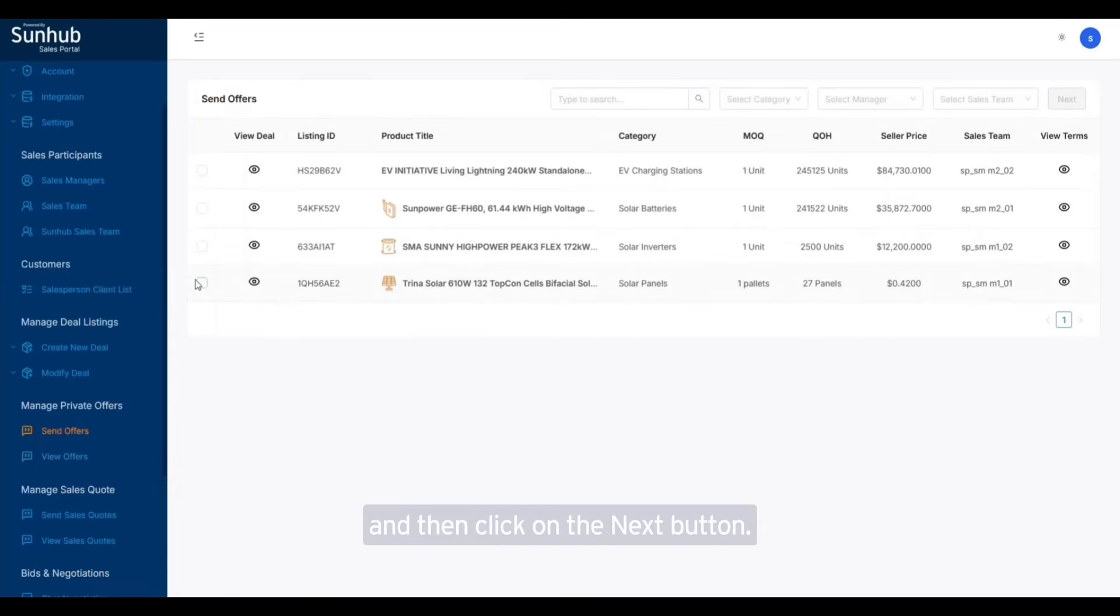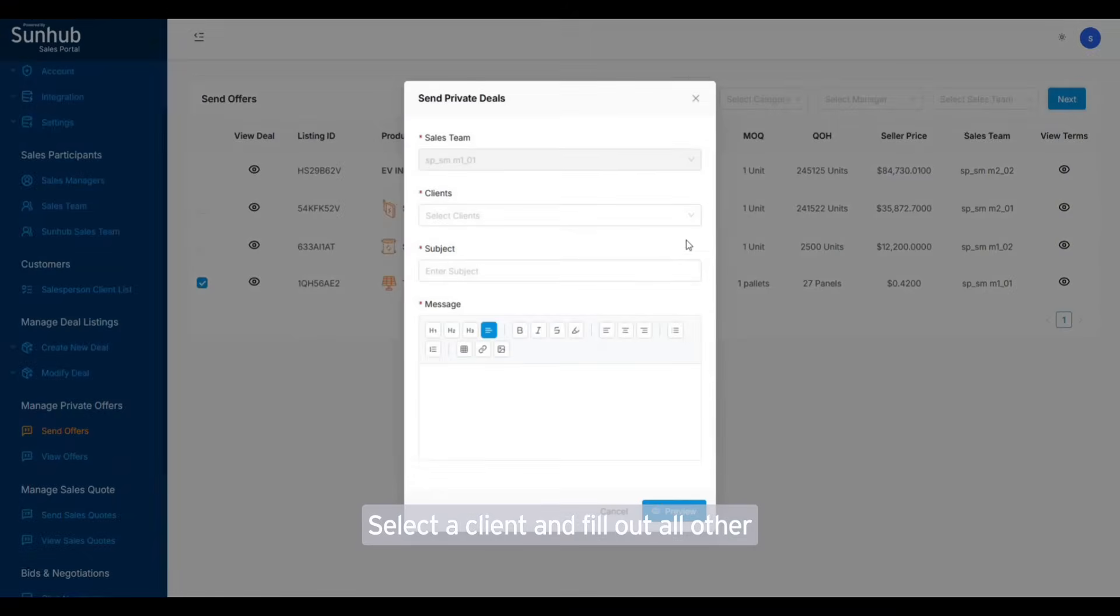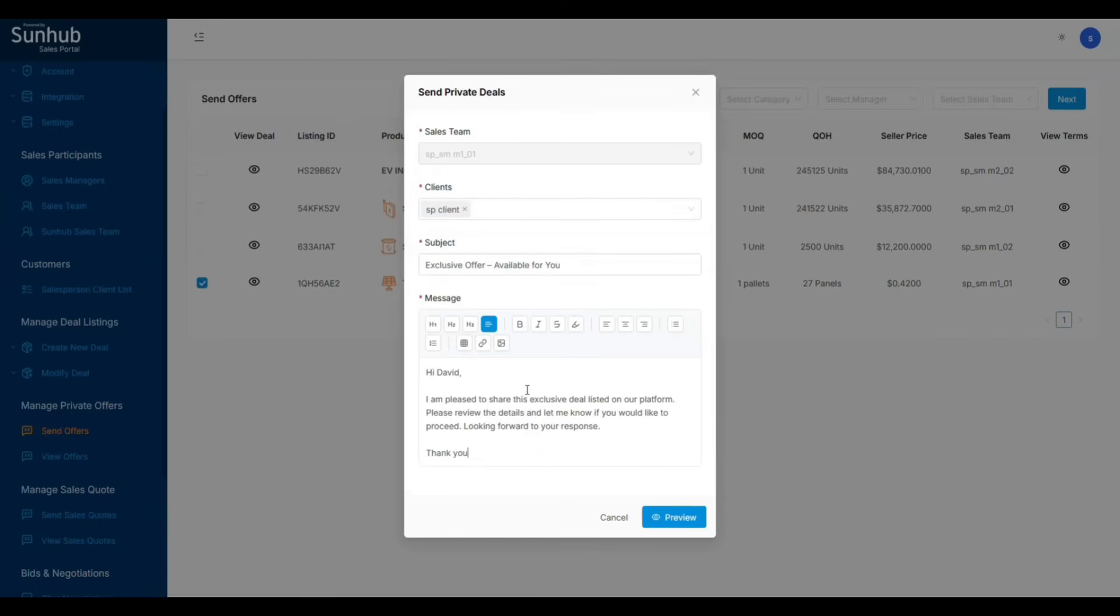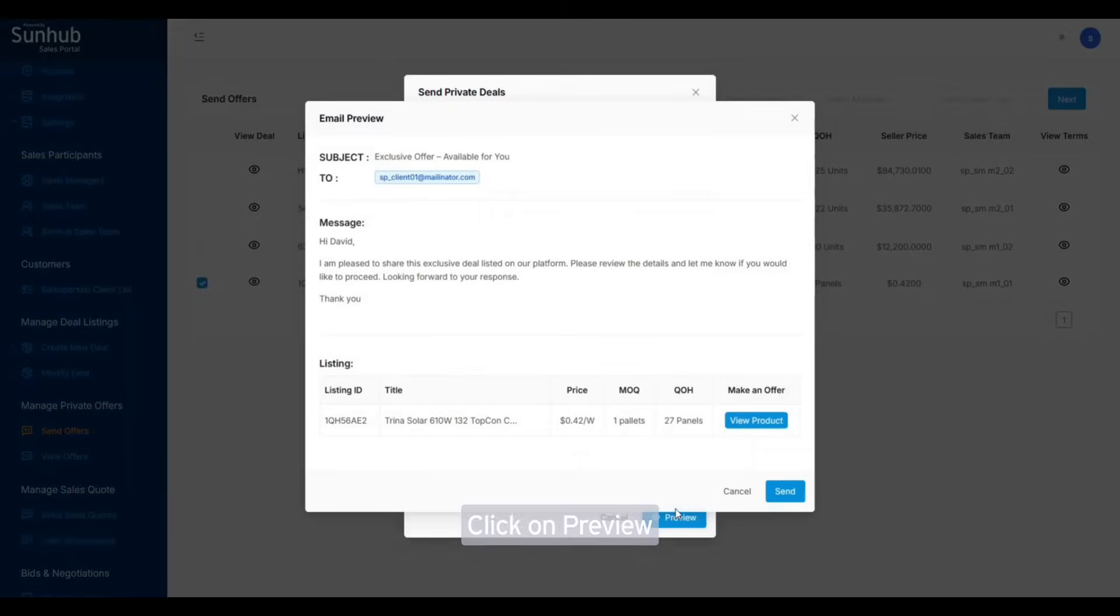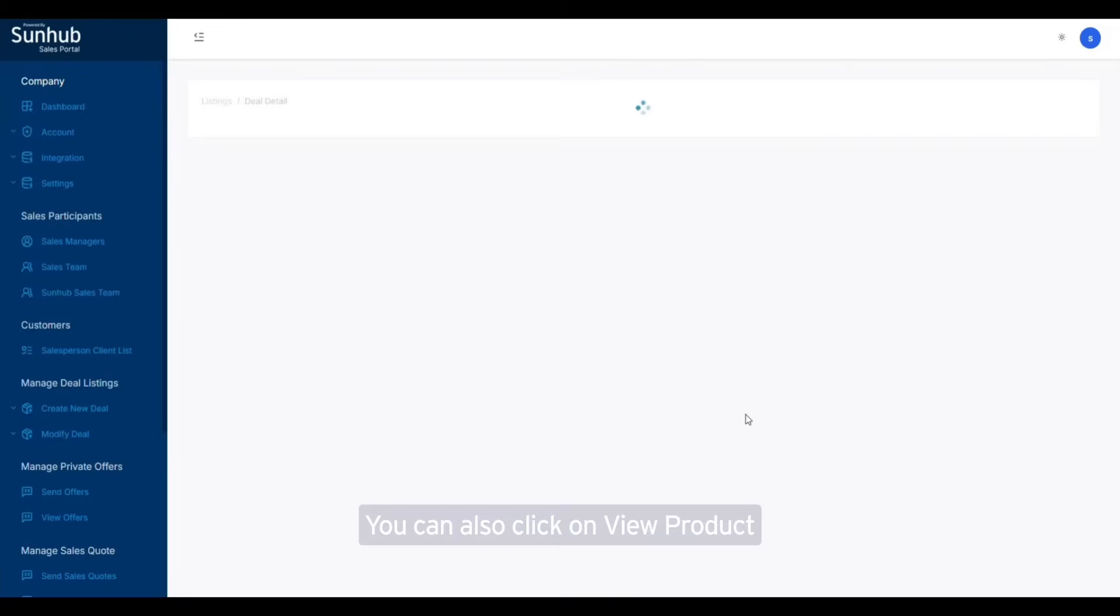Select a client and fill out all other fields such as subject and message. Click on preview to see the email preview. You can also click on view product to see all the details.